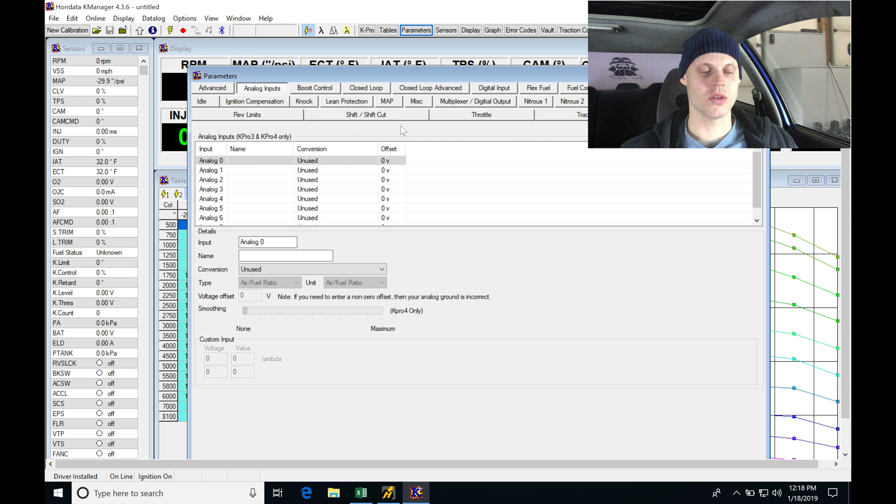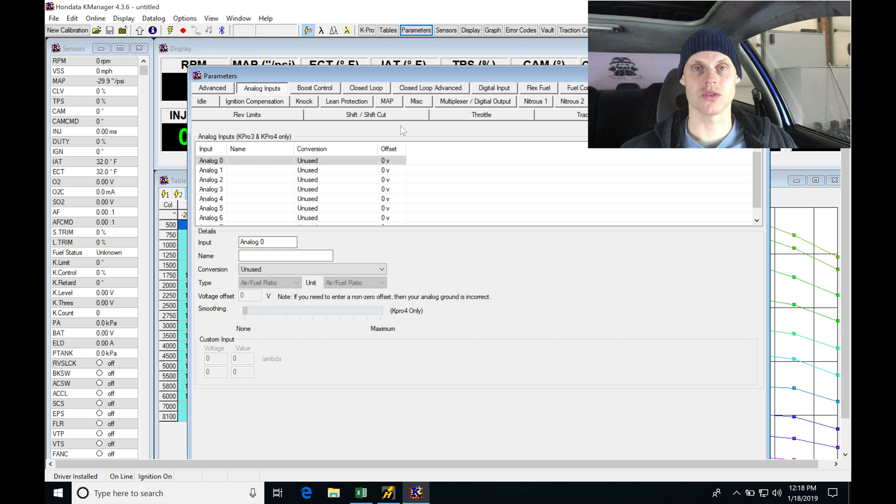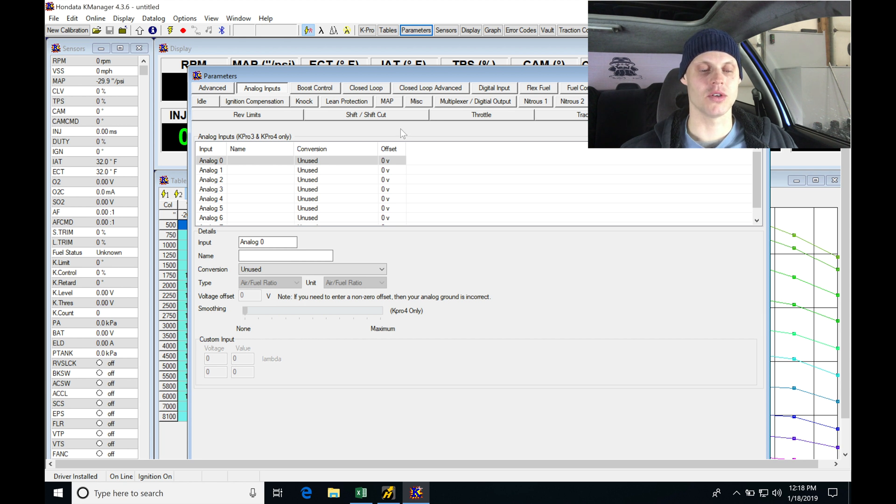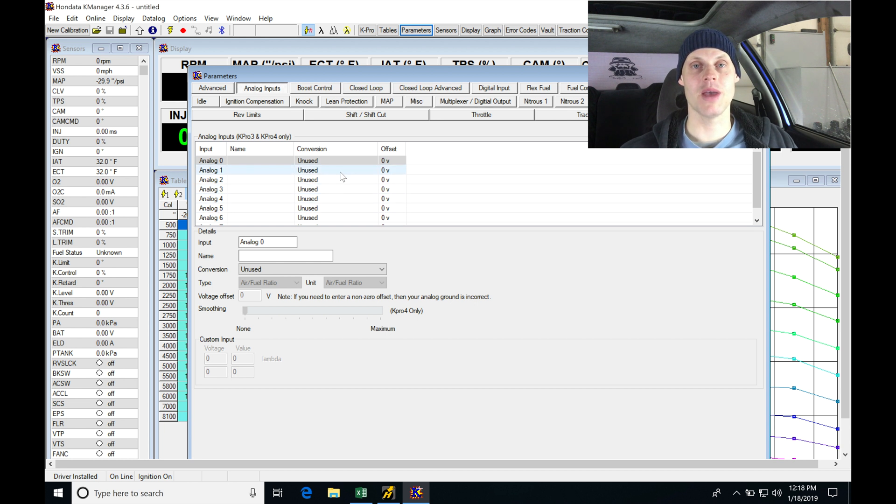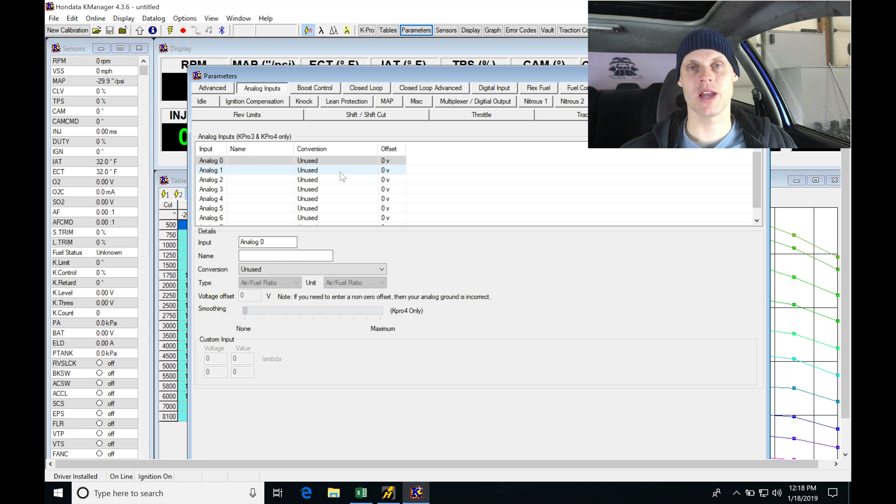Now this vehicle does not have a wideband sensor installed or any other auxiliary sensor. So this is a pretty basic swap. We're not going to have to go in here and edit and add anything on. I do have a wideband available for this car that I may be putting into this video if depending on how long the video is going to be running. I'm not sure yet.